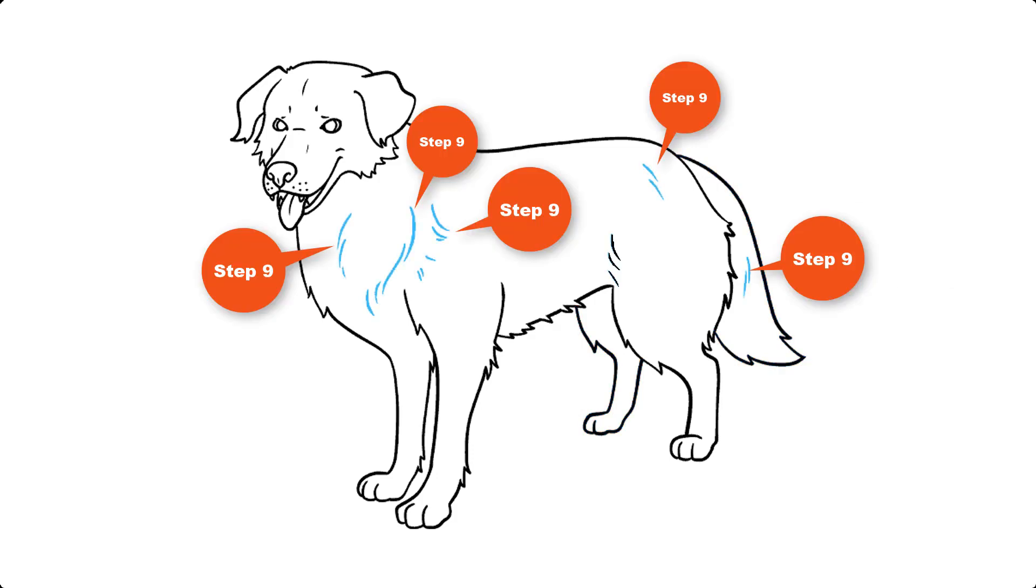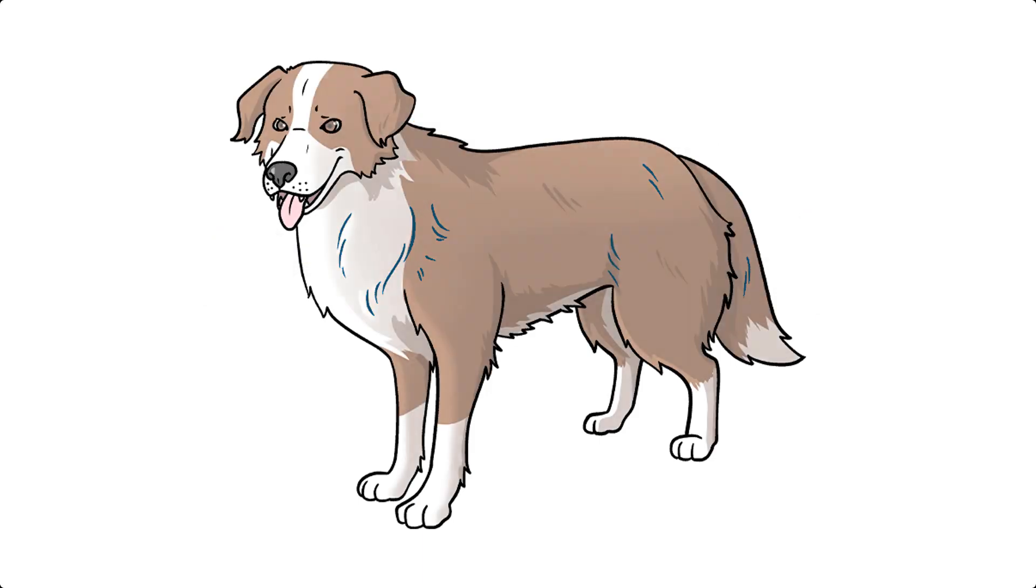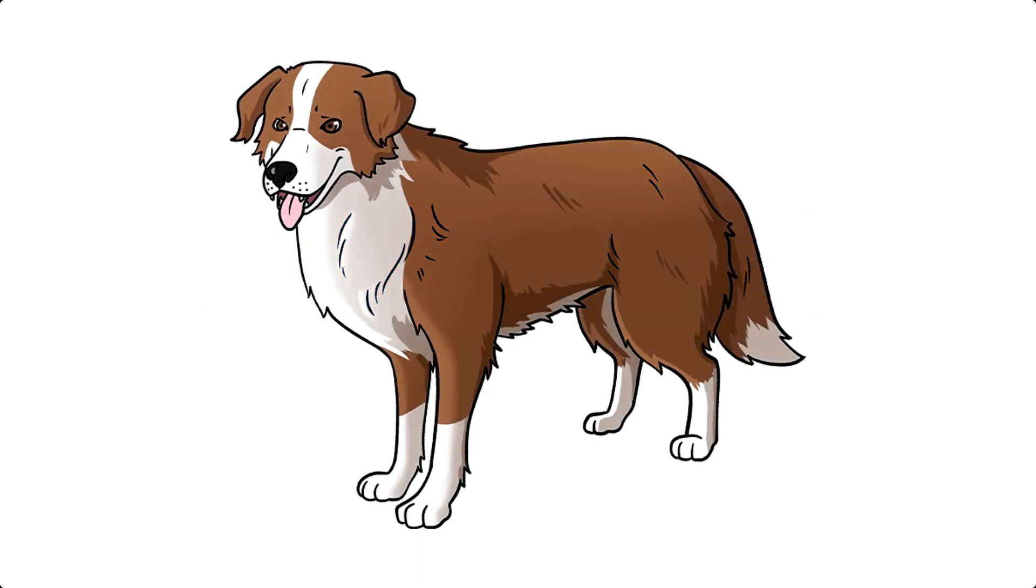Step 9. Complete the realistic dog outline by texturing the fur of the body and tail with curved lines. Color your realistic dog drawing. We've shaded ours to resemble a border collie or Australian shepherd. What color coat will your realistic dog wear?